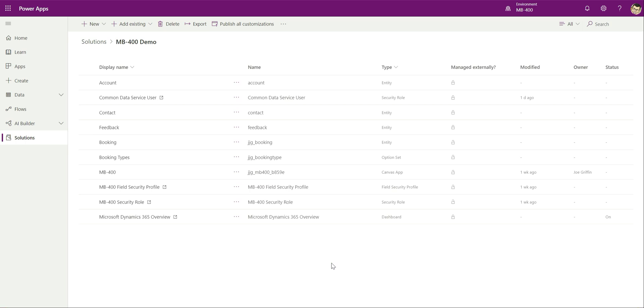So what we're going to do today is build out a Power Automate Flow from start to finish, just a very basic simple one. We'll talk through the various features as part of it, so hopefully by the end of this video you're confident enough to go in and start creating a Power Automate Flow yourself.